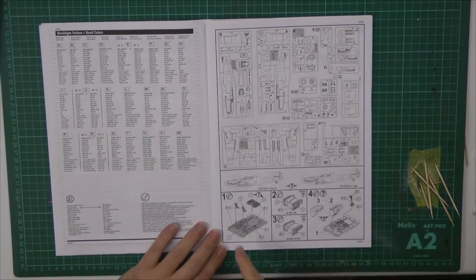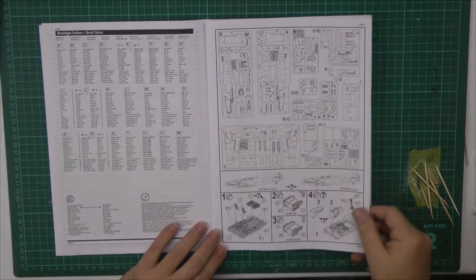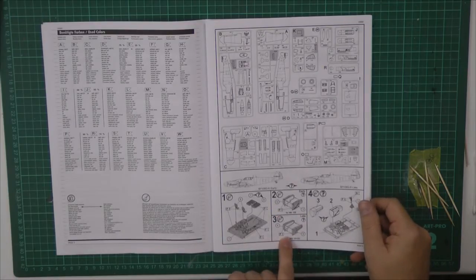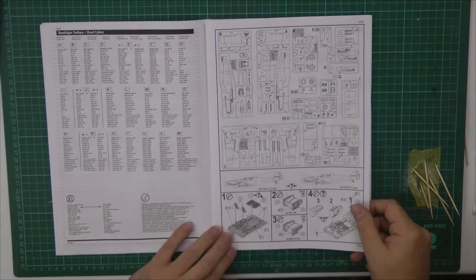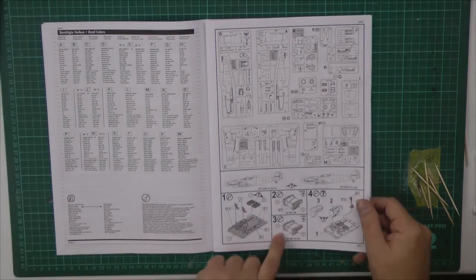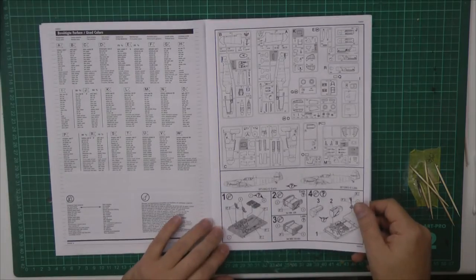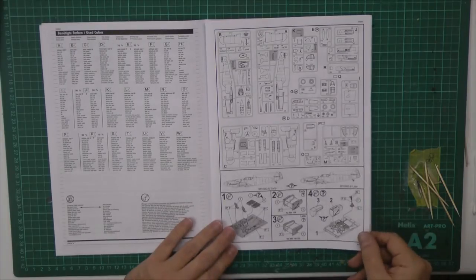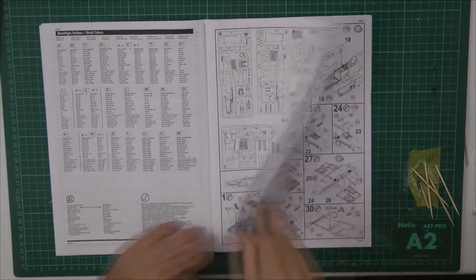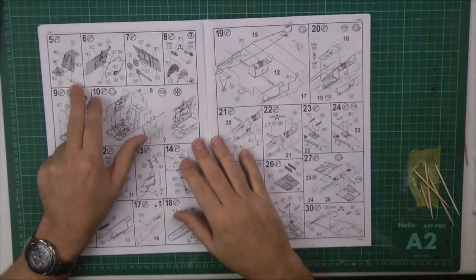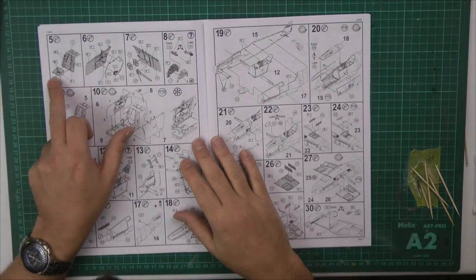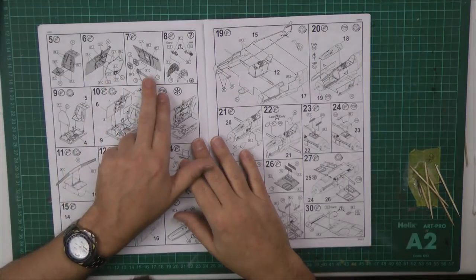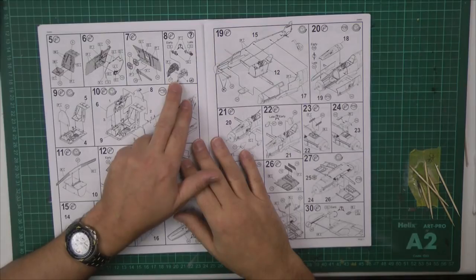Starting off in the cockpit, you've got your late or your early. We've got the harnesses which look like they're pre-molded in. We'll have a look for that in a moment. We've got some nice detailing going on in the walls. It is going to make an internal tub for it.